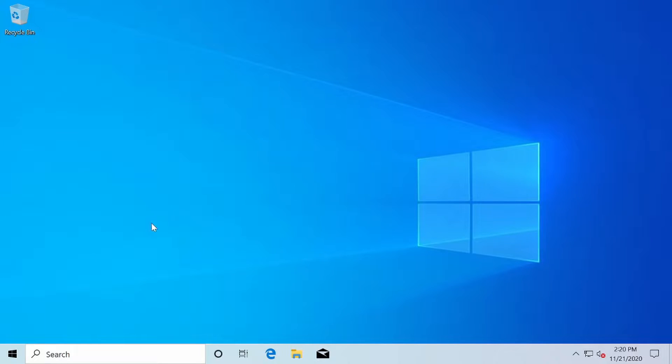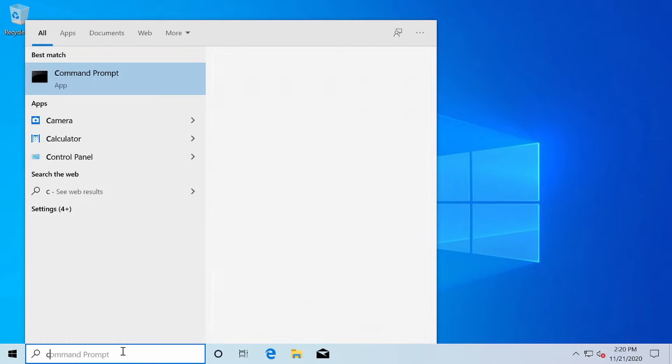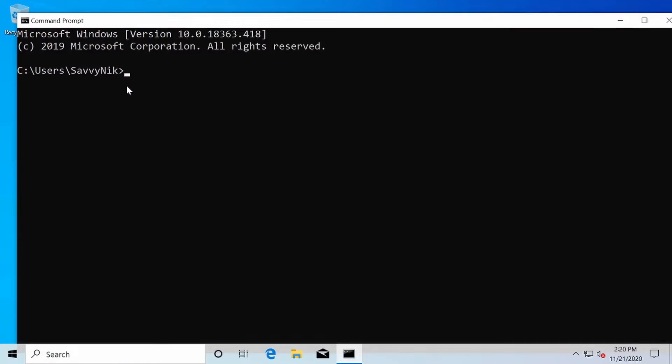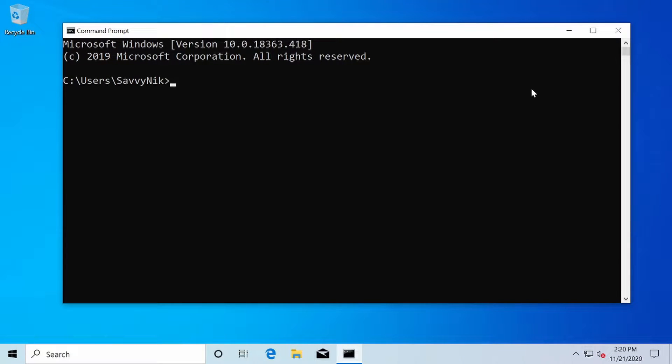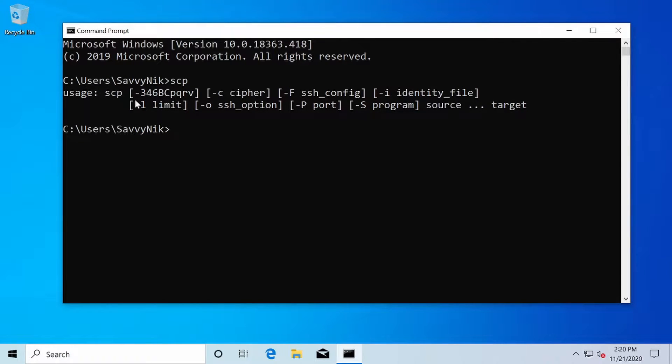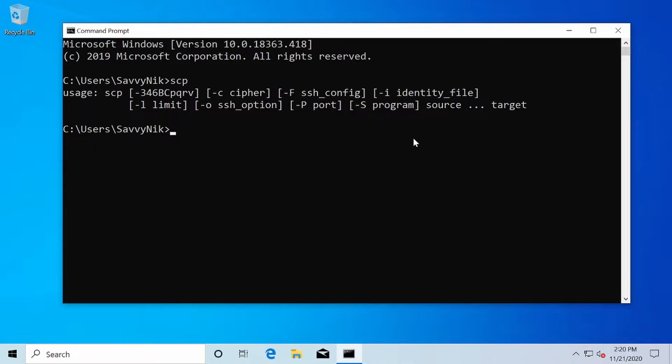I'm here on my Windows computer, I'm going down to search and I'm searching for CMD or the command prompt. After opening that up, I'll want to confirm that I have SCP available to me. I can do this by typing in SCP and hitting enter. At this point, it's telling me that the usage here is SCP followed by flags and then a source and a target computer.